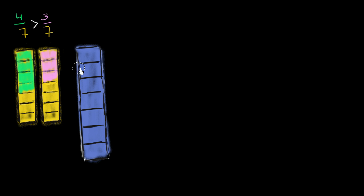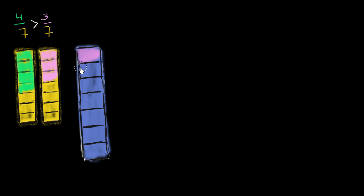But you might say, hey, but what if my whole was bigger? What if I took 3/7 of this big thing here? Then 3/7 would look like this. So it would be 1, 2, 3/7.